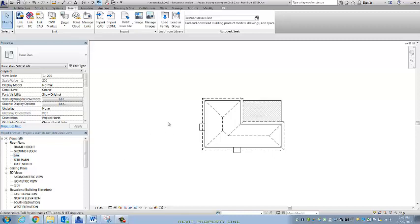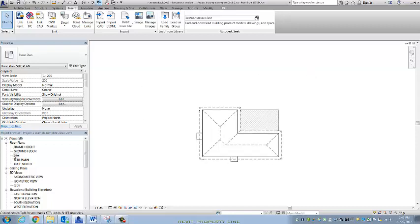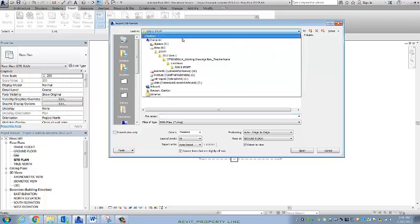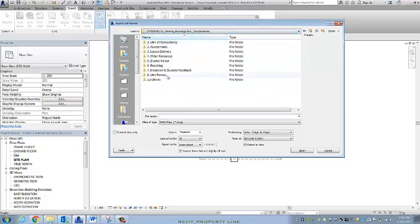So it doesn't matter which one I create my property lines in; they're going to still appear in both of these views. However, I'm going to import the CAD into the messy one, the site with lowercase letters. So I'm popping into Insert, Import CAD, and I'm going to navigate my way to where the DWG is filed.